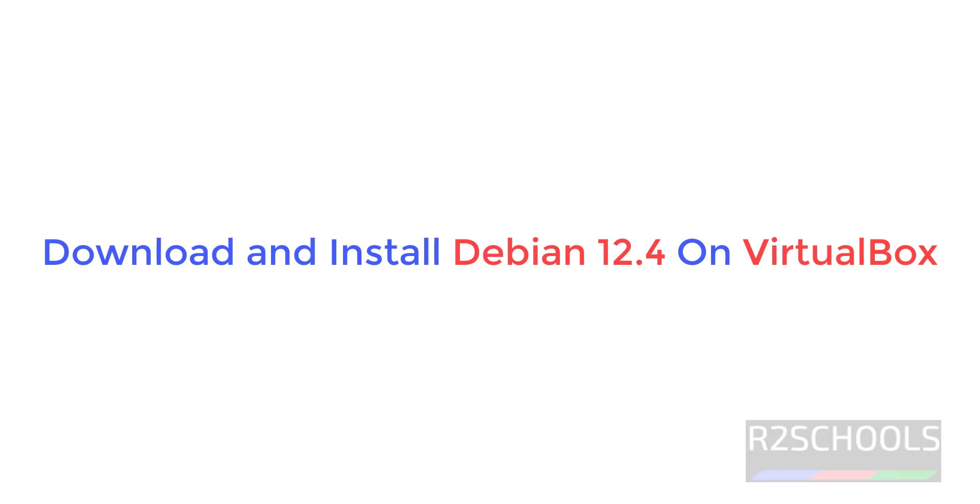Hello guys, in this video we will see how to install Debian 12.4 on VirtualBox.